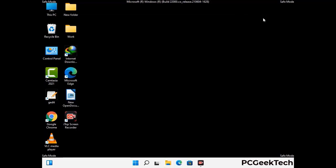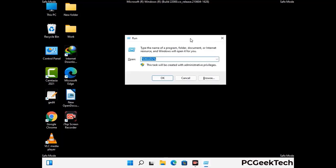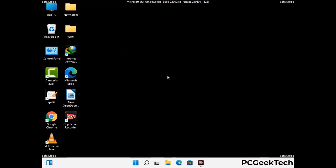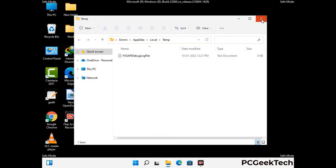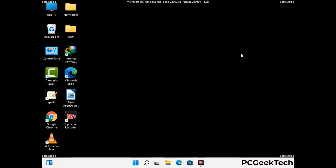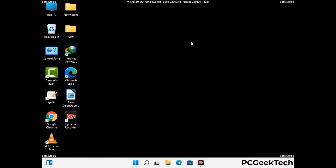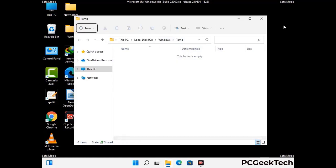Again press Windows and R buttons together on your keyboard to open the run box. Now type in %temp% and press OK. This time, select all the files and folders and then delete them completely from your system. Again press Windows and R buttons together, now type in temp and press Enter. This time again delete all the files and folders from your system.